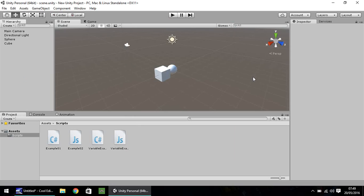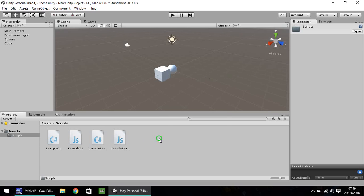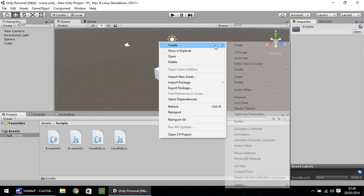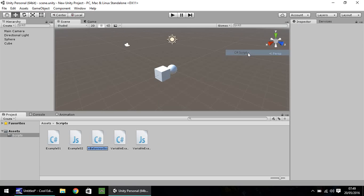This episode we're going to carry on looking at variables, specifically global variables, something you can call from a completely different script. First things first, let's create a C sharp script and it's very important what you now call this script as we'll be using the name of this script as a reference later on. I'm going to call this one static script 1.